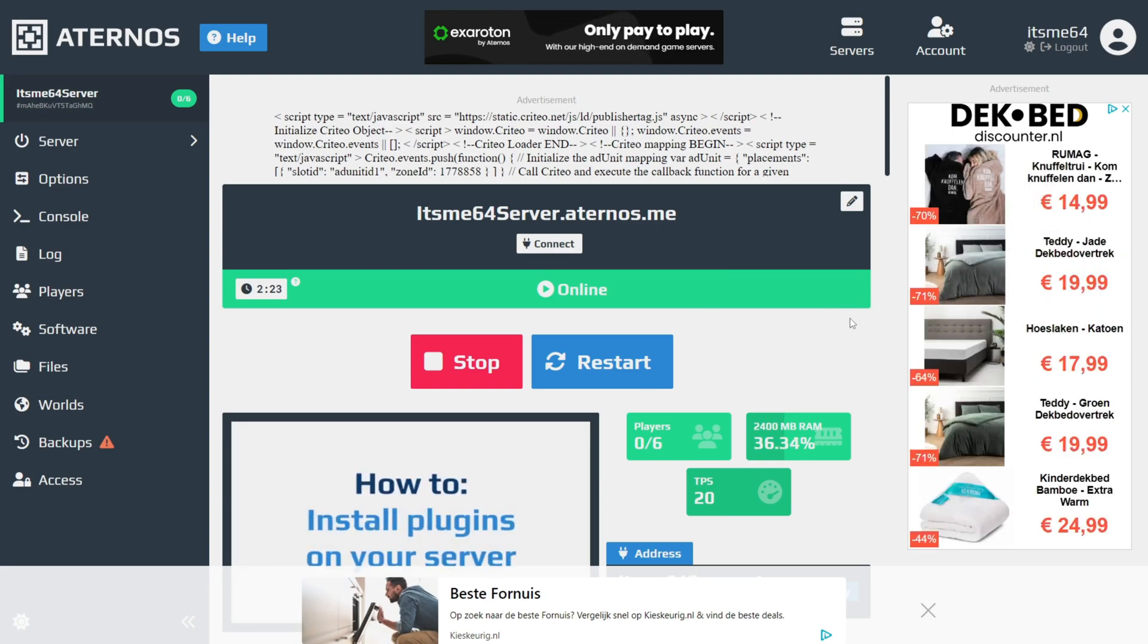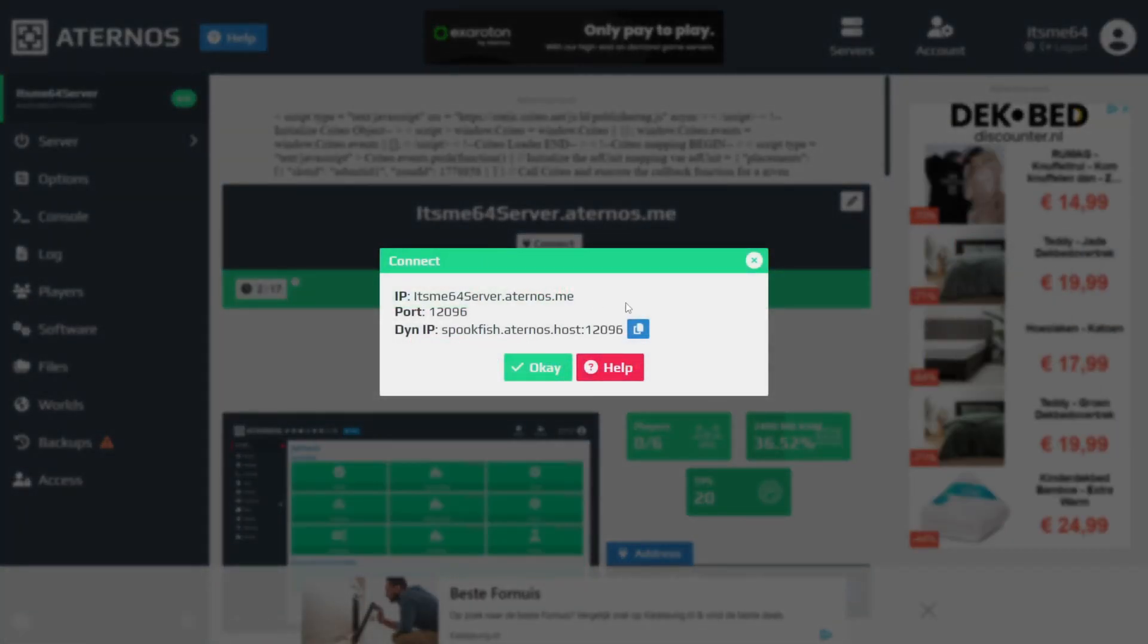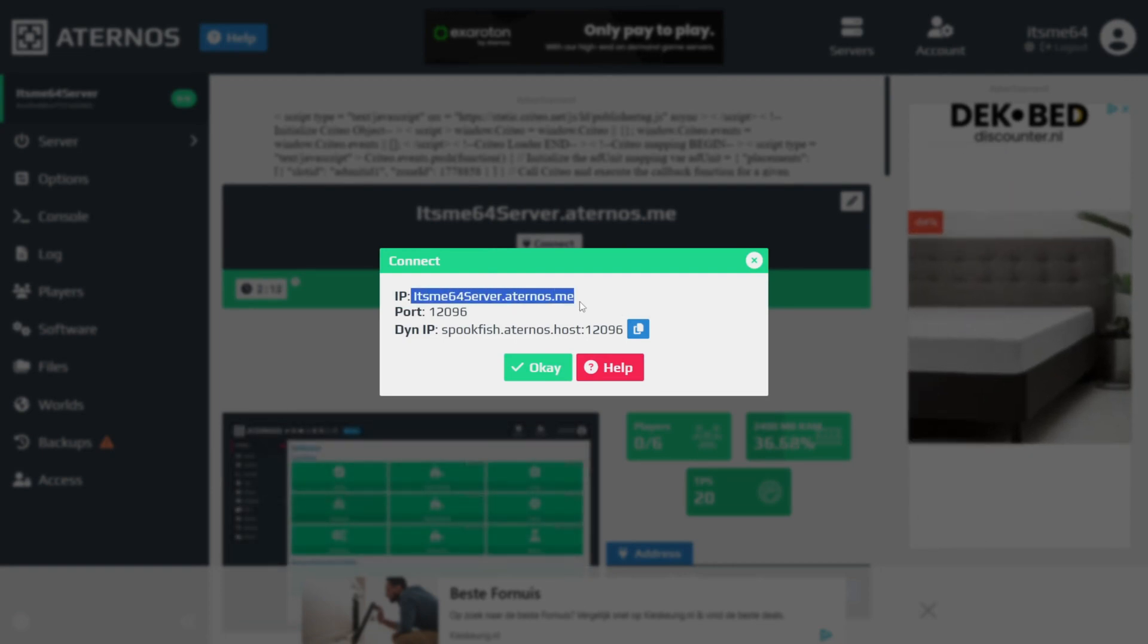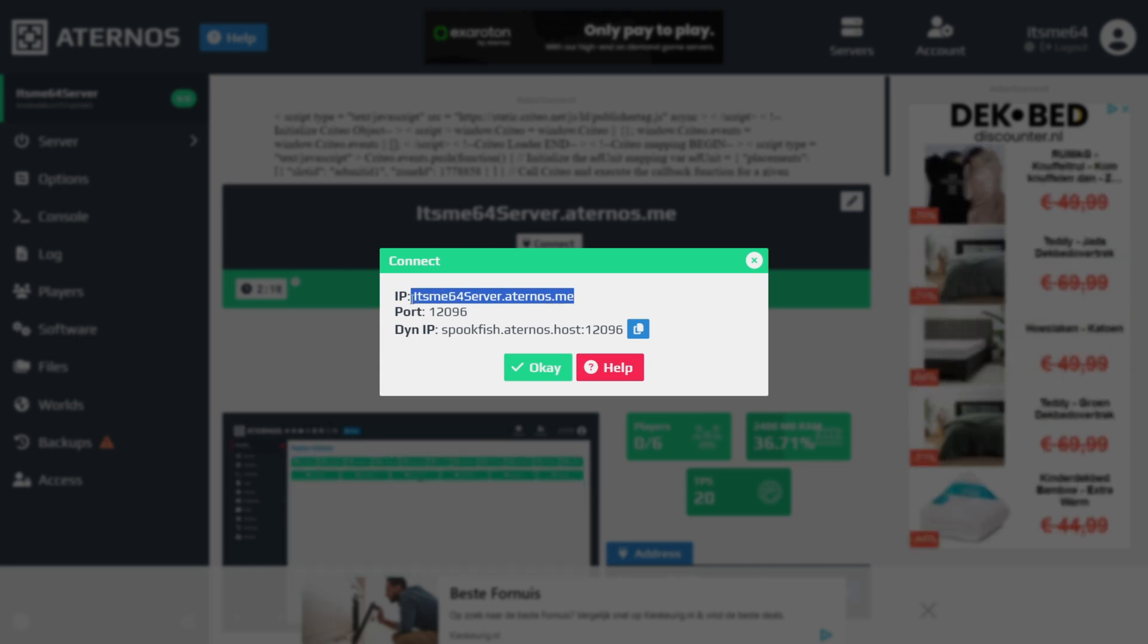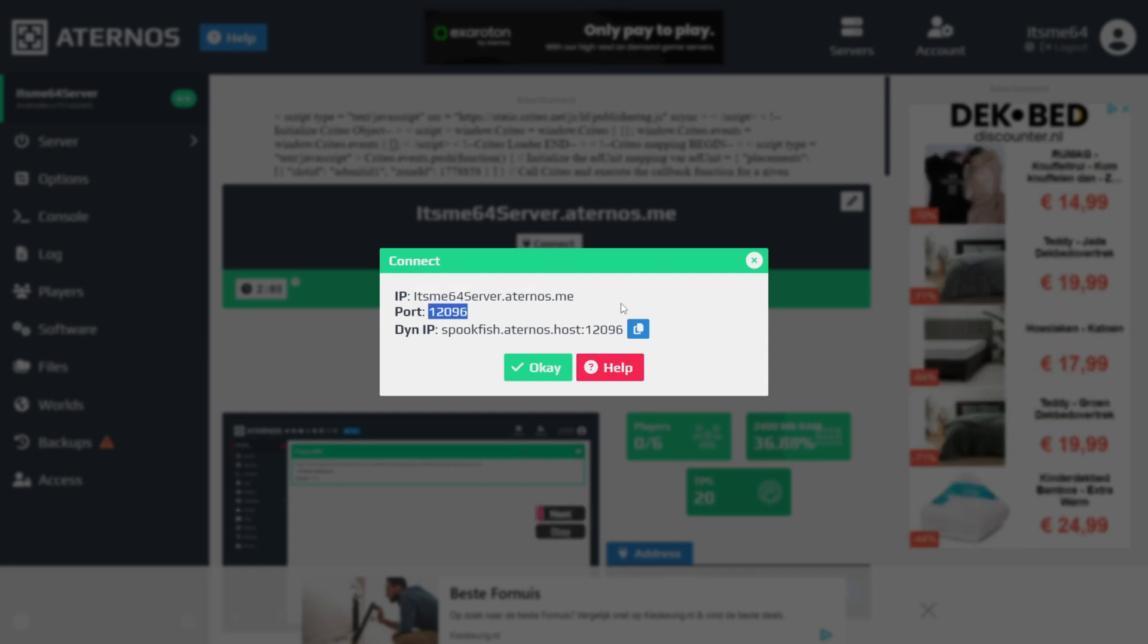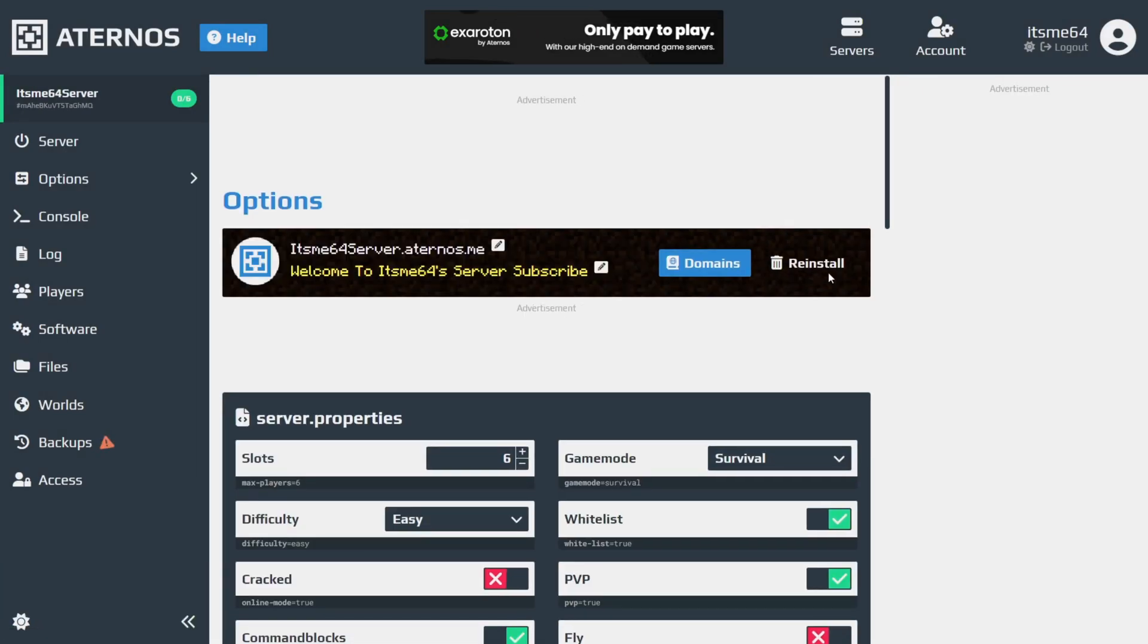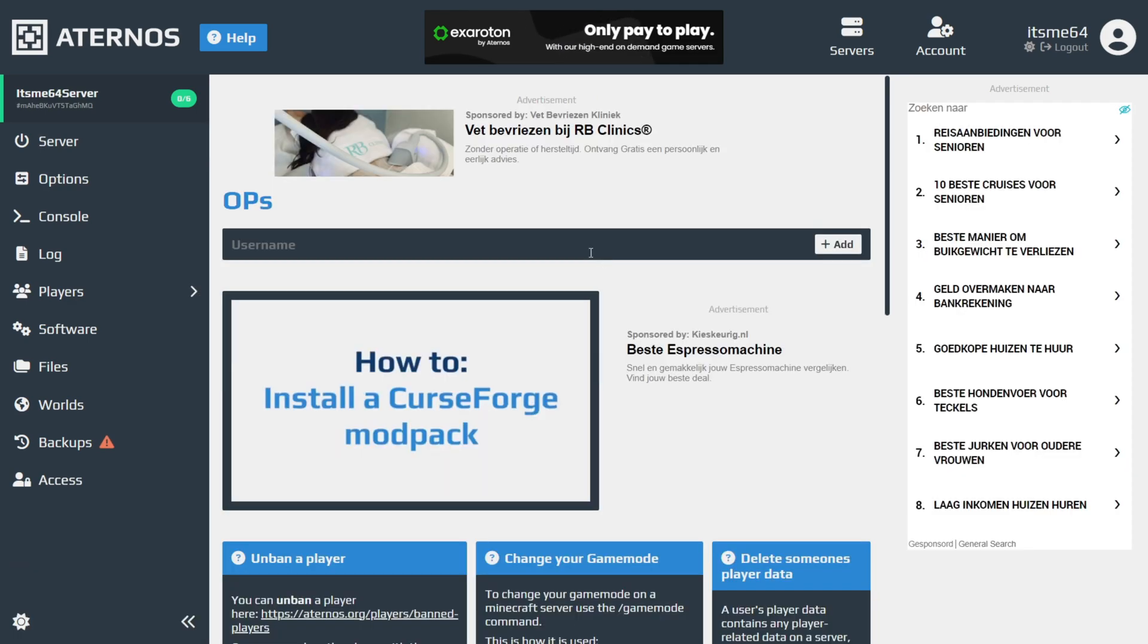Now let's get into connecting to the actual server. We can click on this Connect button, and this is going to give us everything we need to know. So the IP, which you can change, in my case it's itsb64server.aternos.me, and the port, 12096. I can copy that. If you do wish to change your IP, click on that Edit button, and you'll be able to edit that through here.